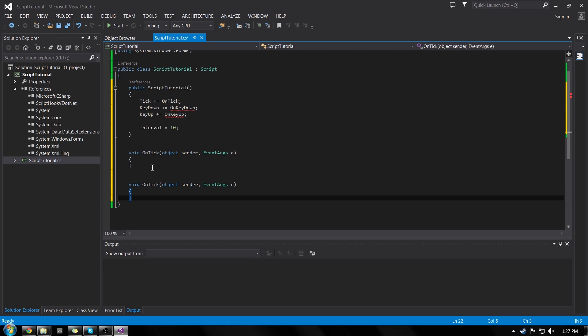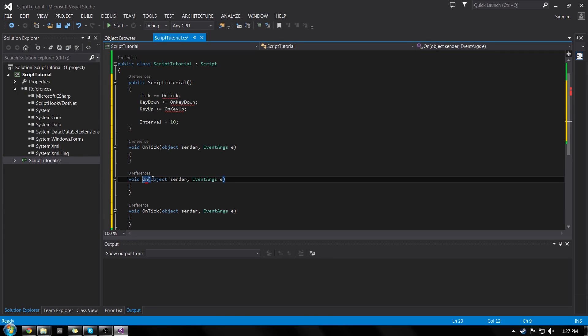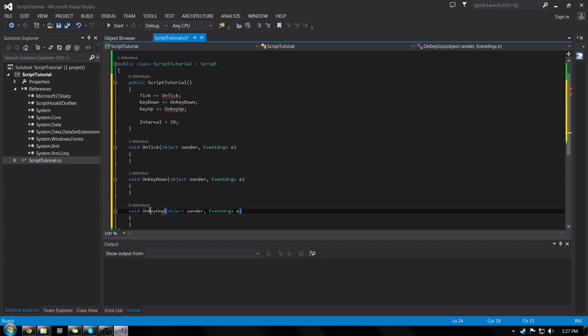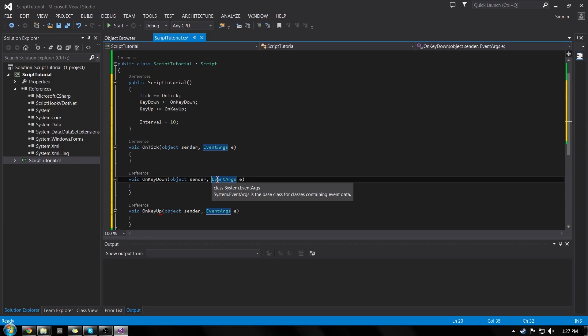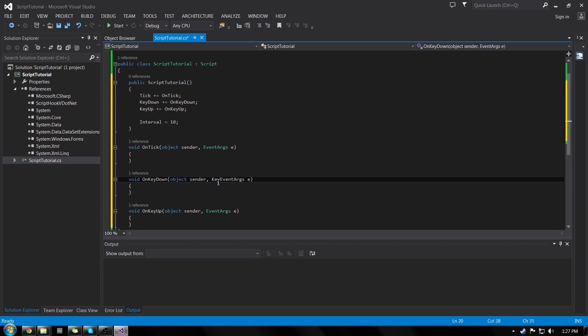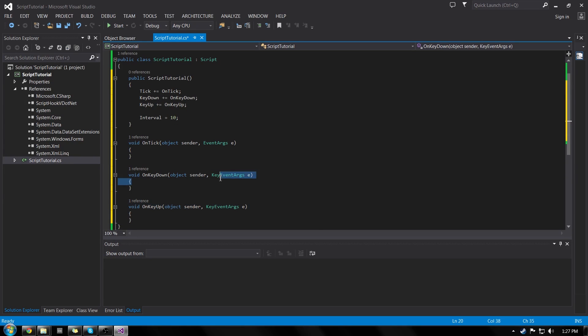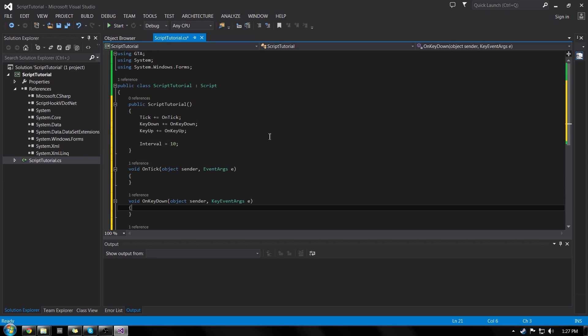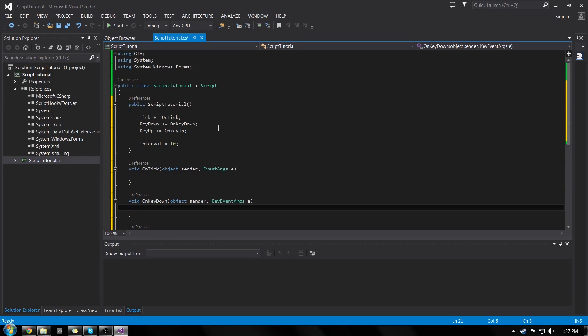Now, you might be thinking, cool, I could just do this for every single one. And you're kind of right. So we'll just copy it and we'll change on key down and change this to on key up. But there's one problem with this. We have to change our event args in our key down in our on key up to key event args. Now that just lets us know that keys are being pressed. So now we're done. We have our template complete.